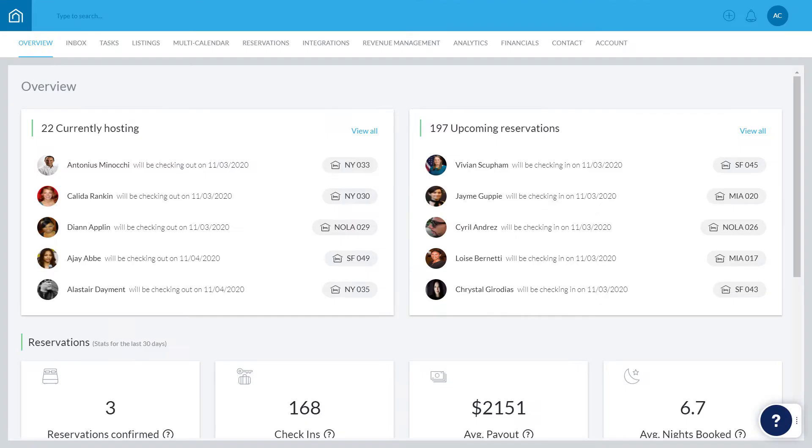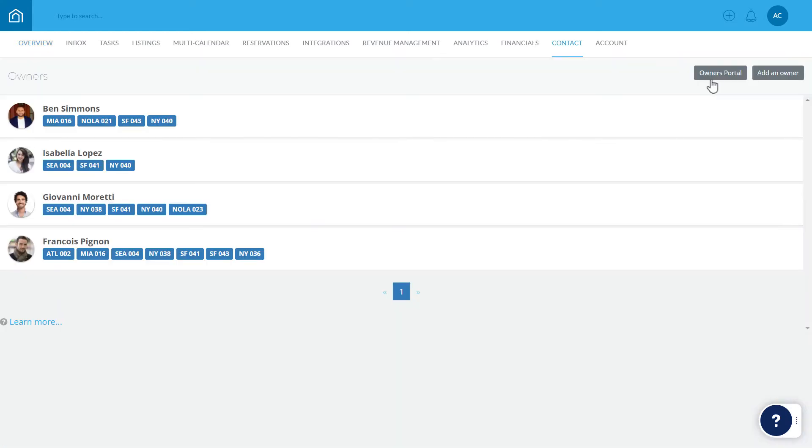In the top menu, hover over Contact and select Owners from the dropdown. Next, click Owner's Portal.